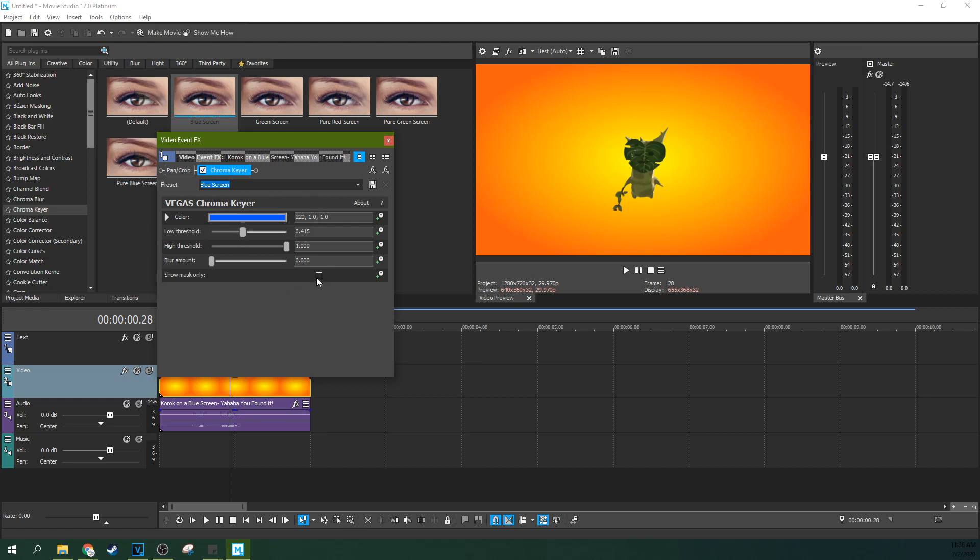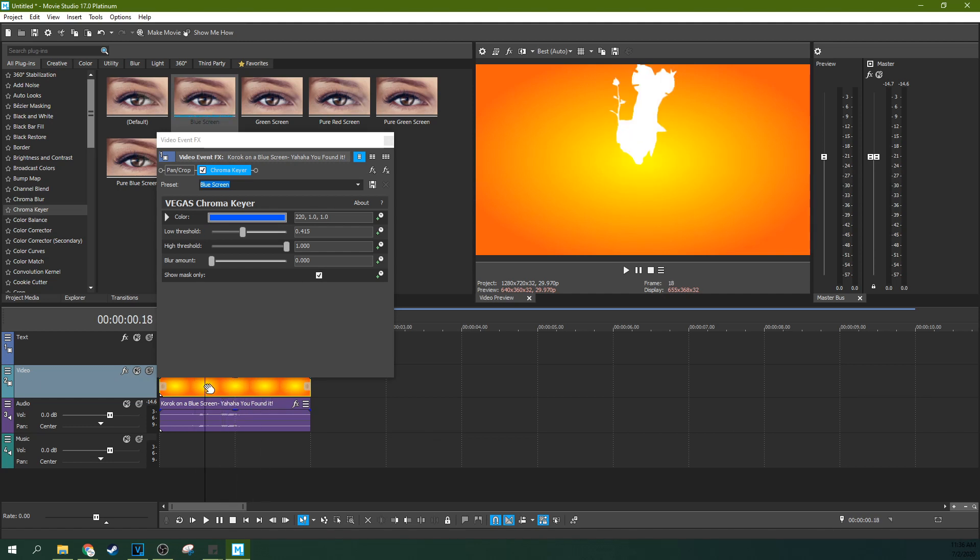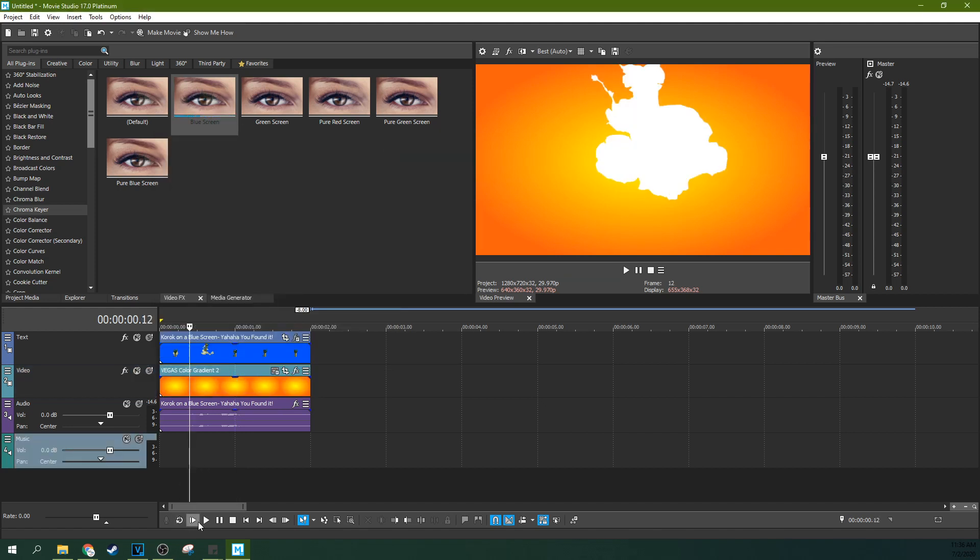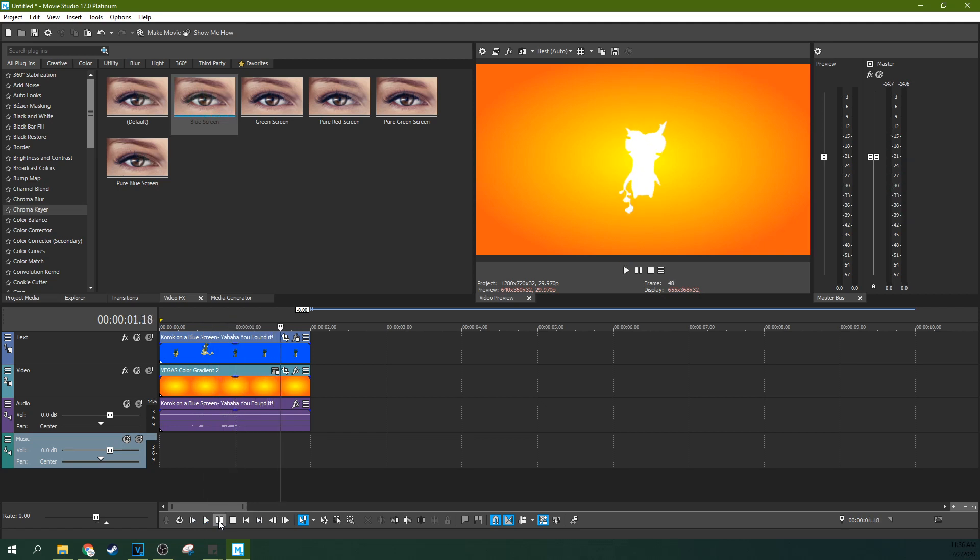So first off, there's a tool that's called Show Mask Only. This is actually to help you make a better green screen by letting you see what is being keyed out and what is not being keyed out. But if you leave that checked, then you got a white silhouette. There you go. Success. We've already made the white silhouette.